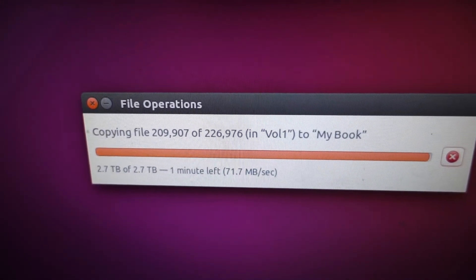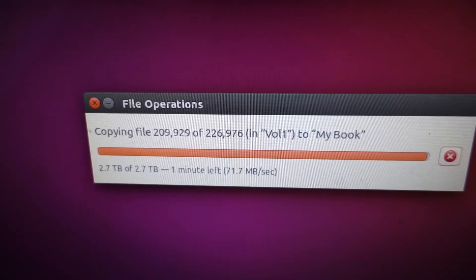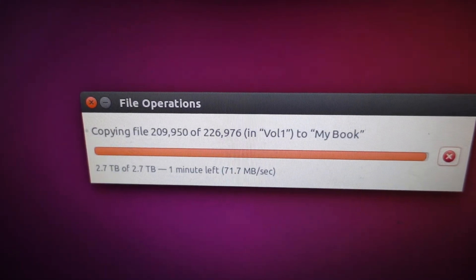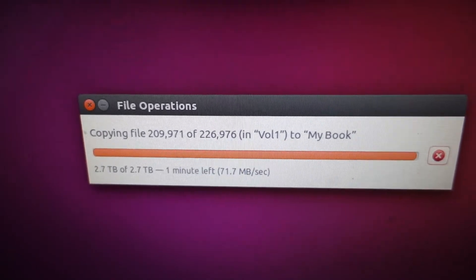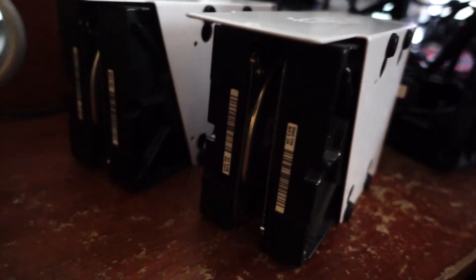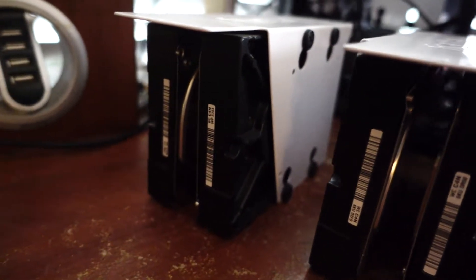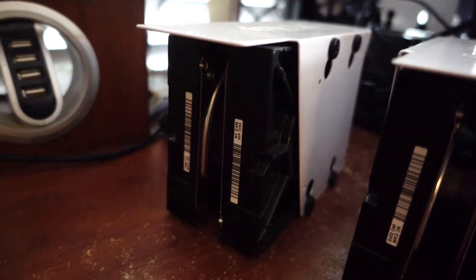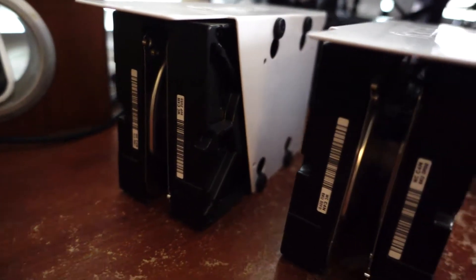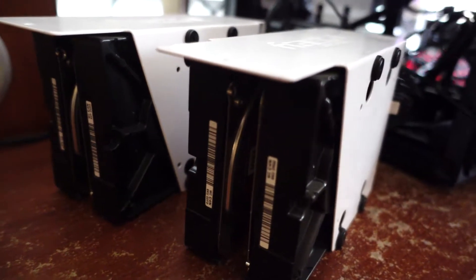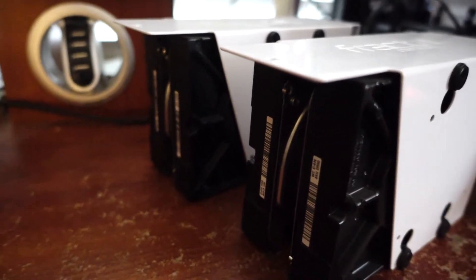Hey guys, today I'm going to show you how to recover a FreeNAS ZFS volume using Ubuntu Linux. This is very specific to my case, however I think other people might also have this problem in the future, so I'm just going to show you how to do it.